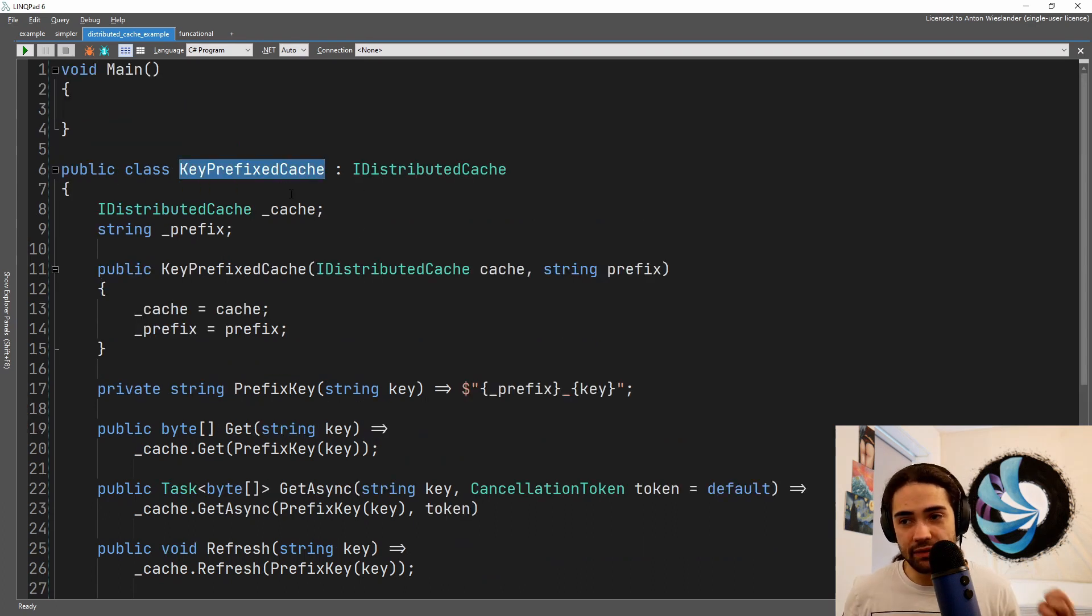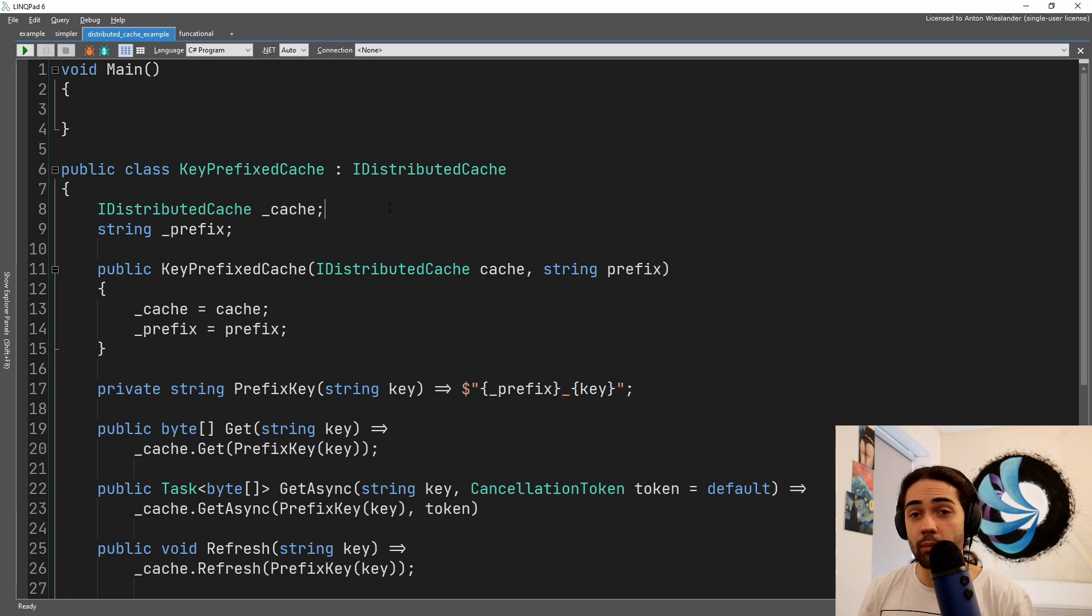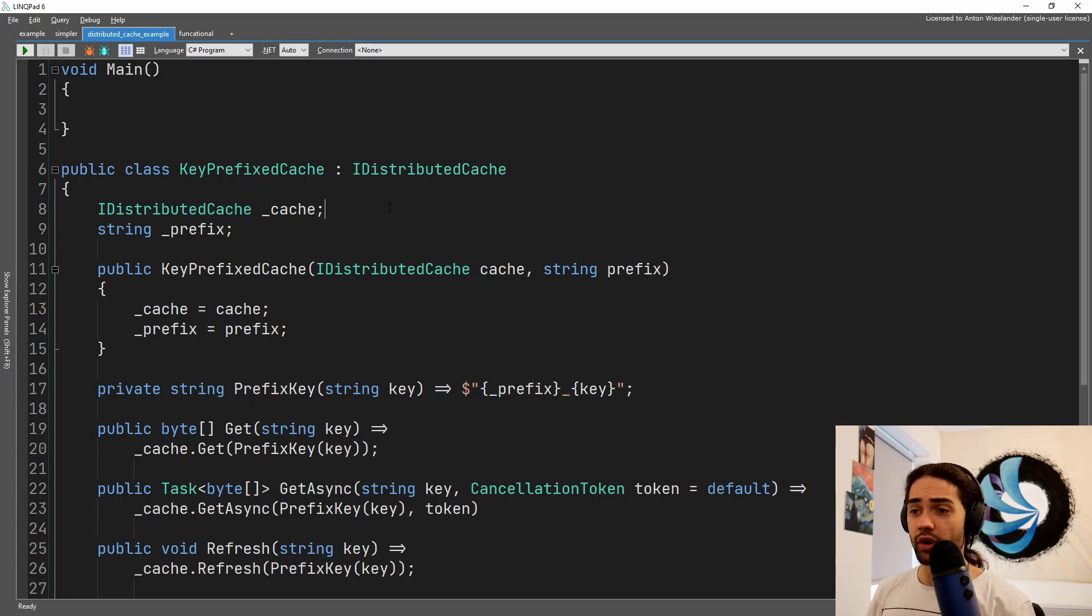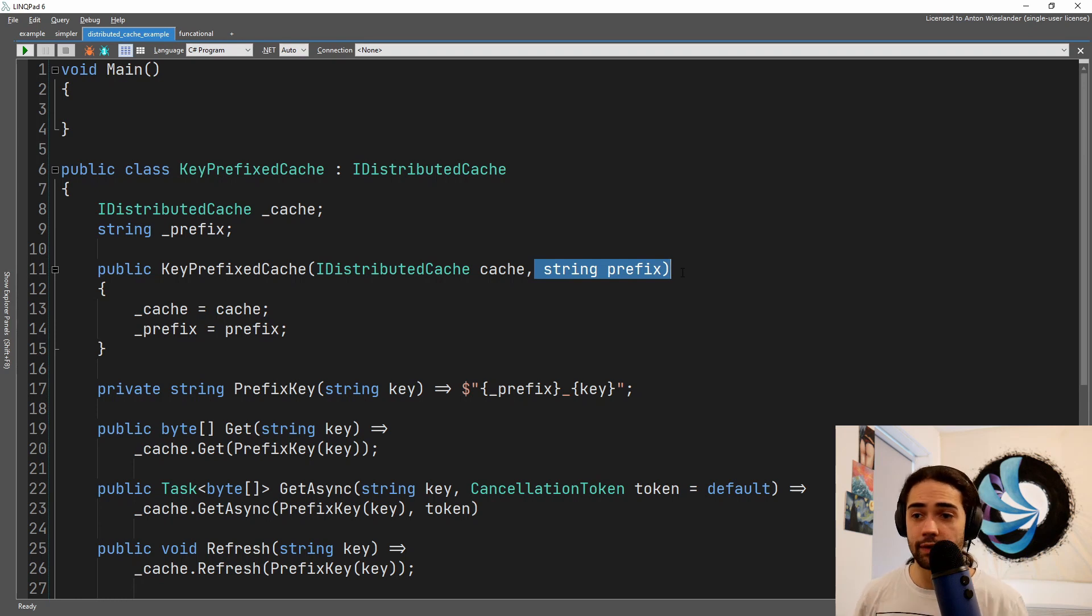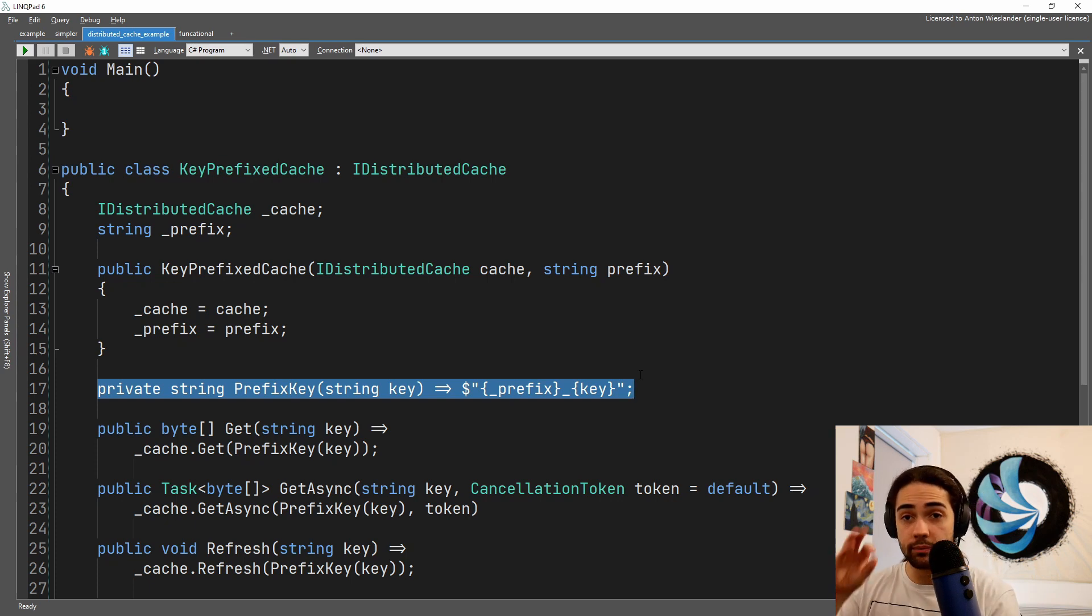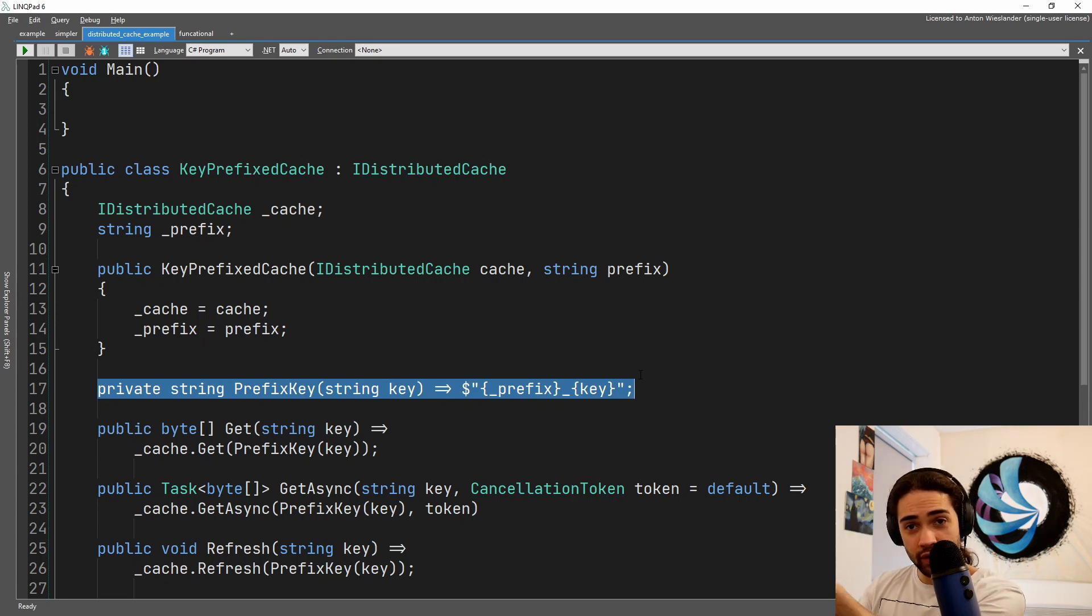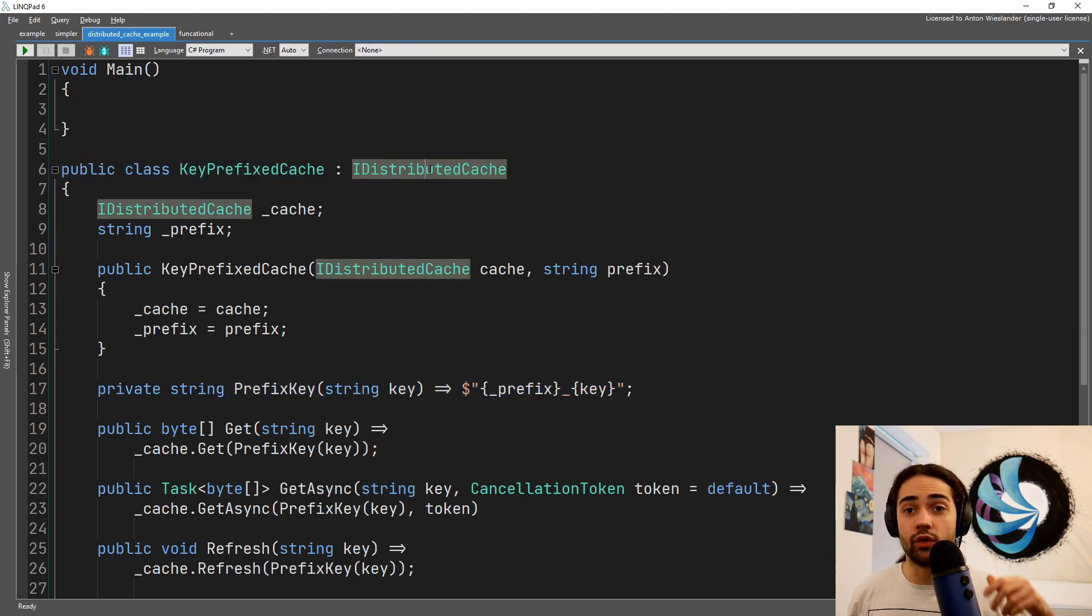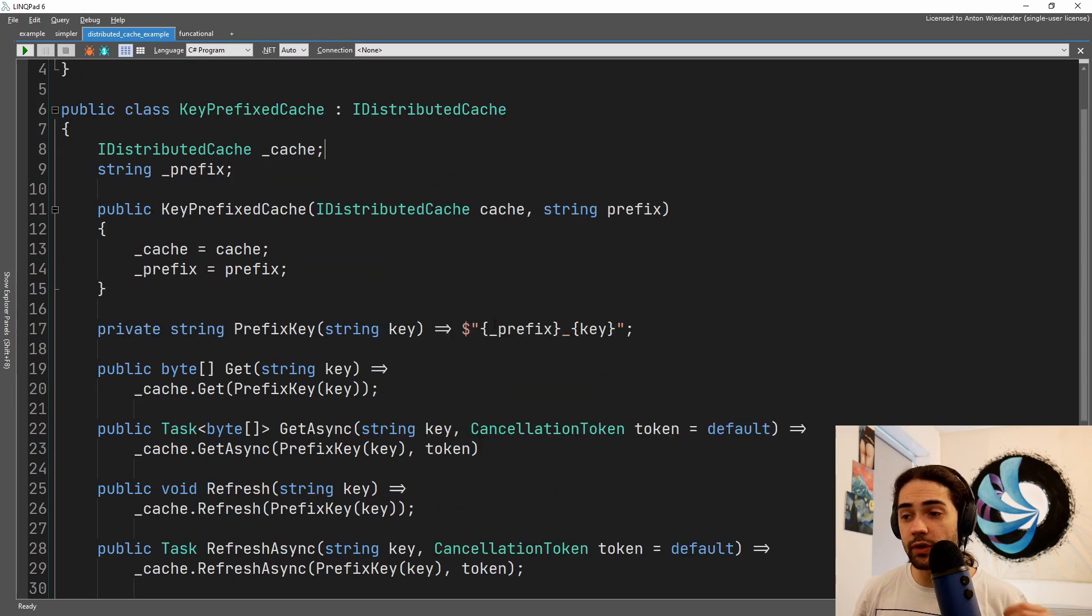Even if you have an in-memory cache on the local computer, the interface forces that disconnect. So if you replace it with the actual distributed cache where you have to make a remote call, you're not going to have any leaking abstractions. In the key prefixed cache, what we're going to do - let's say we have a database where we have orders and we have products. Both of them have integer IDs and they all start from zero, so now they have overlapping IDs. We want to cache orders and products. We create an IDistributedCache with a prefix. Now we hold the prefix for everything that we read and write.